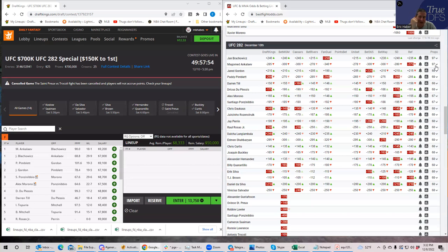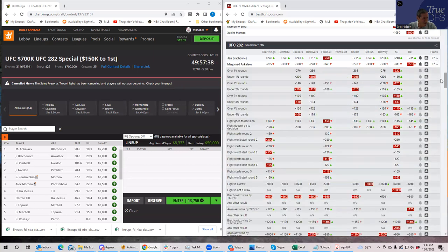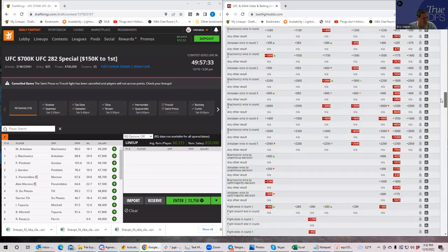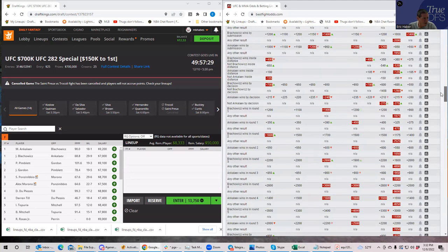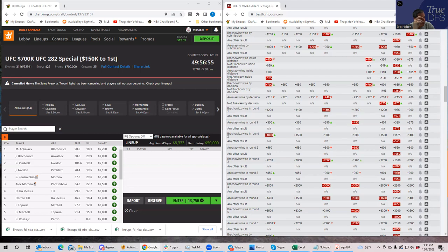Ankalaev is an okay play in cash but rough in GPPs at that ownership. If I play him I'd make sure the rest of my lineup is very low-owned. As for Blachowicz, at his price you need an inside-the-distance prop around plus 300 or wrestling upside, and his inside-the-distance is around plus 680 or so — no good. He'll probably be about 25% owned as the main event underdog. I'll probably have some Ankalaev in lower-owned combinations but will likely fade Blachowicz.